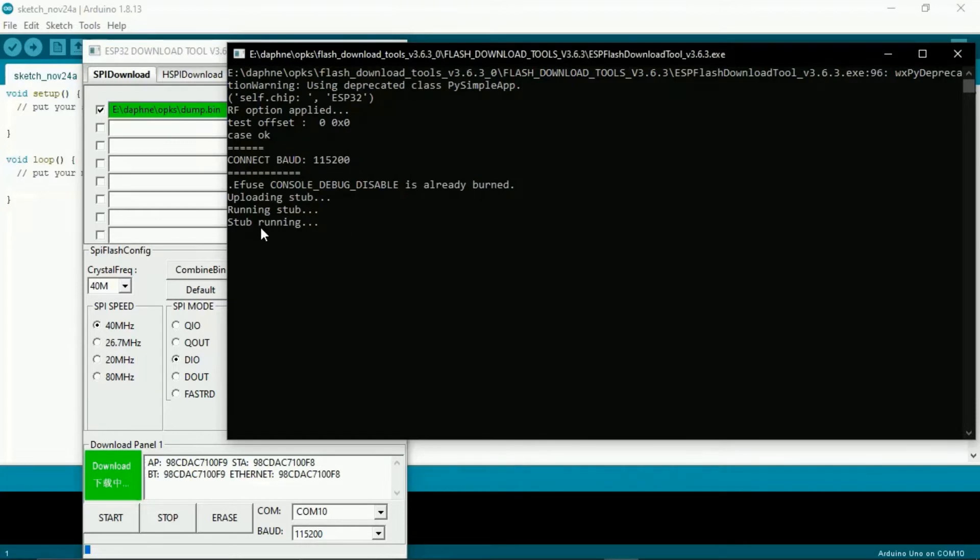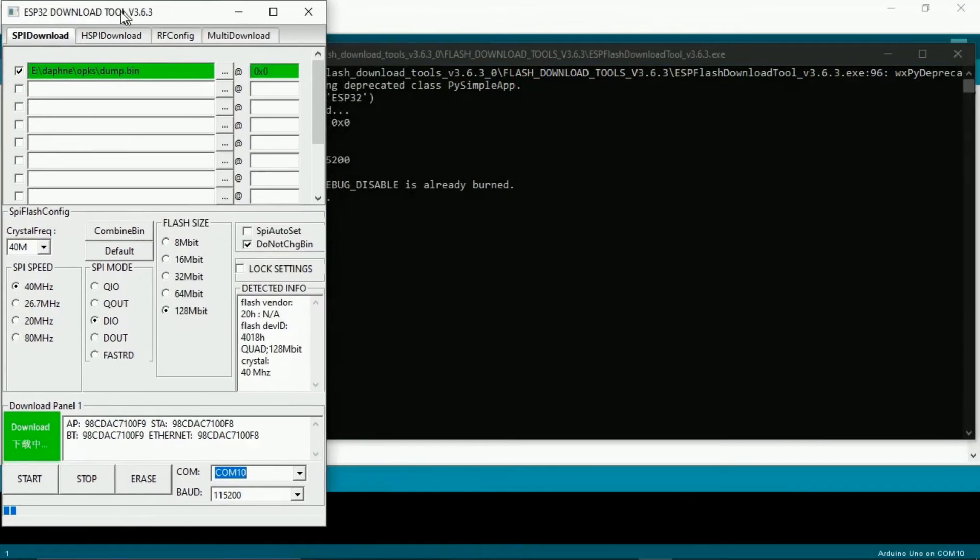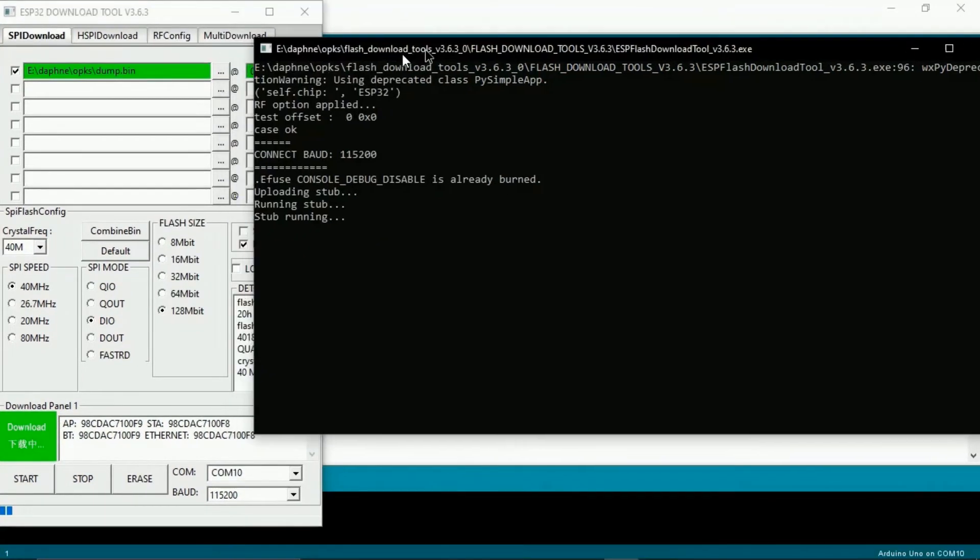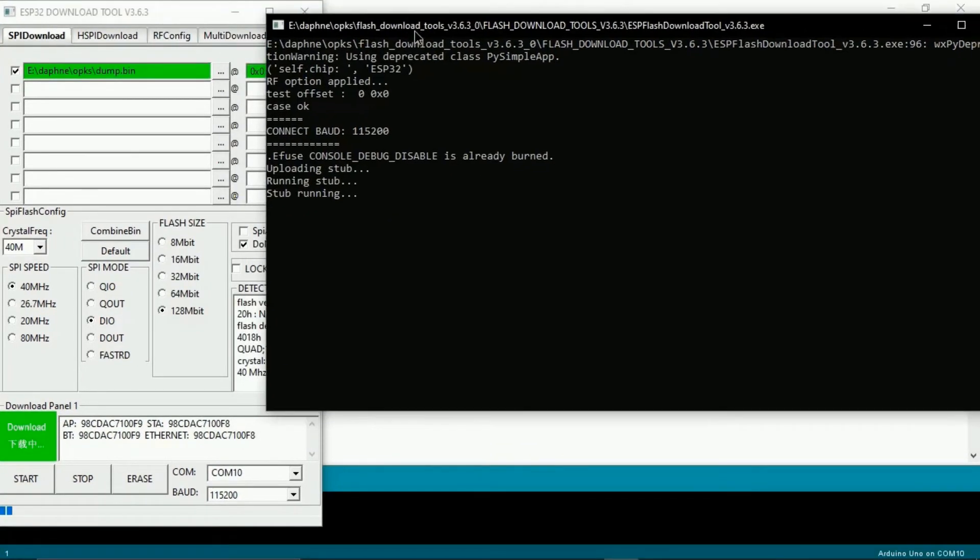128 megabit, DIO, 40 megahertz. And then flash.